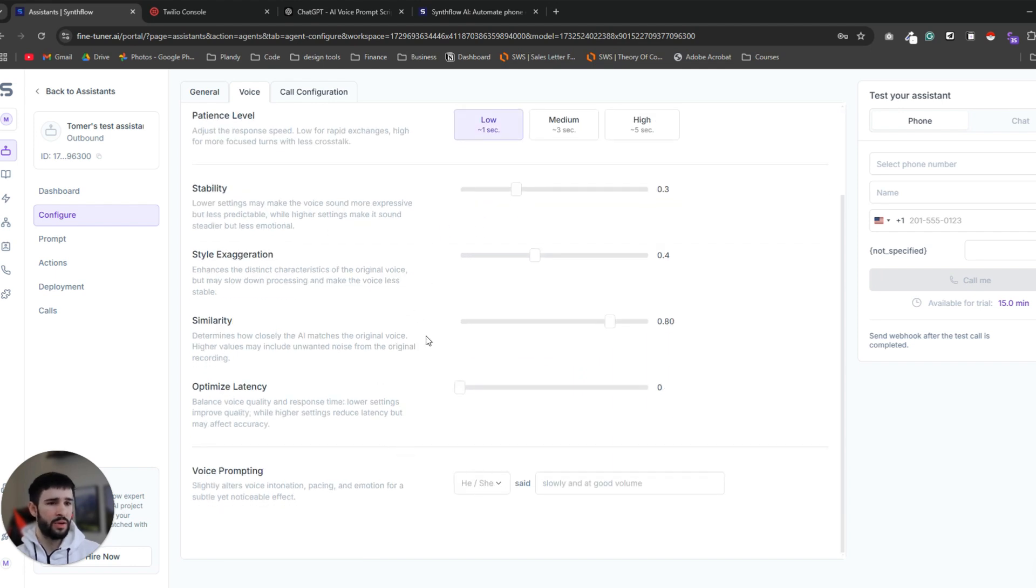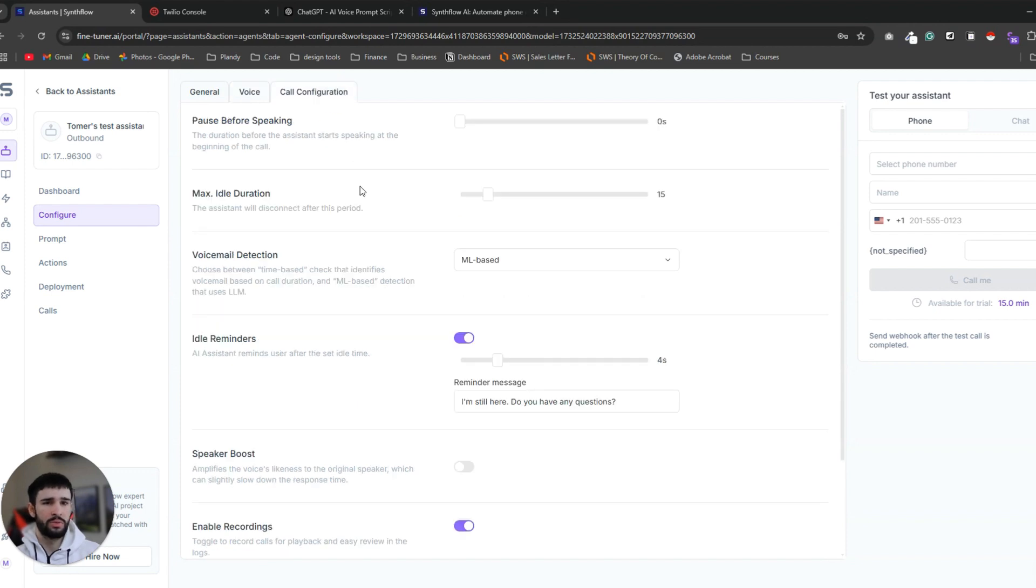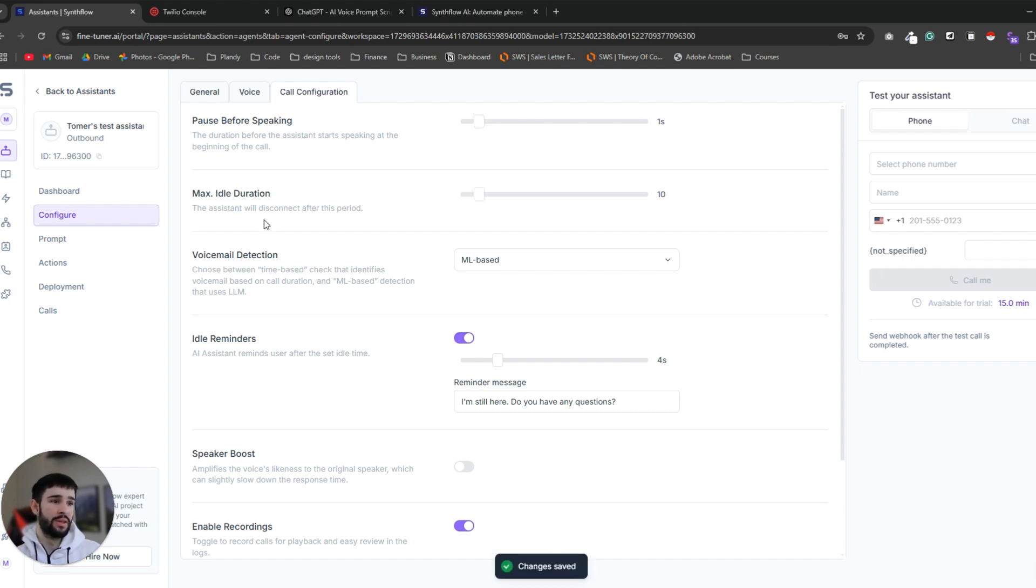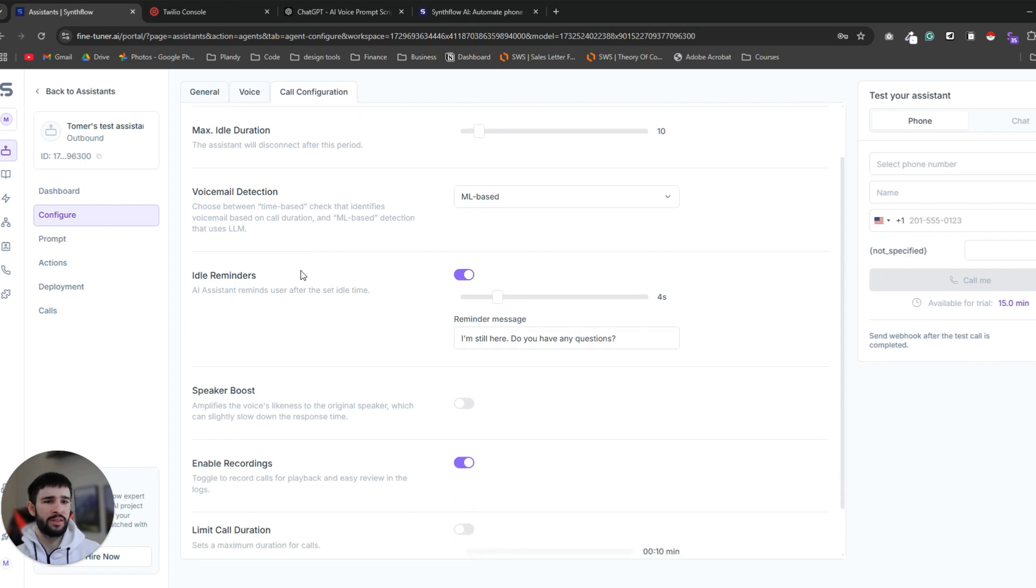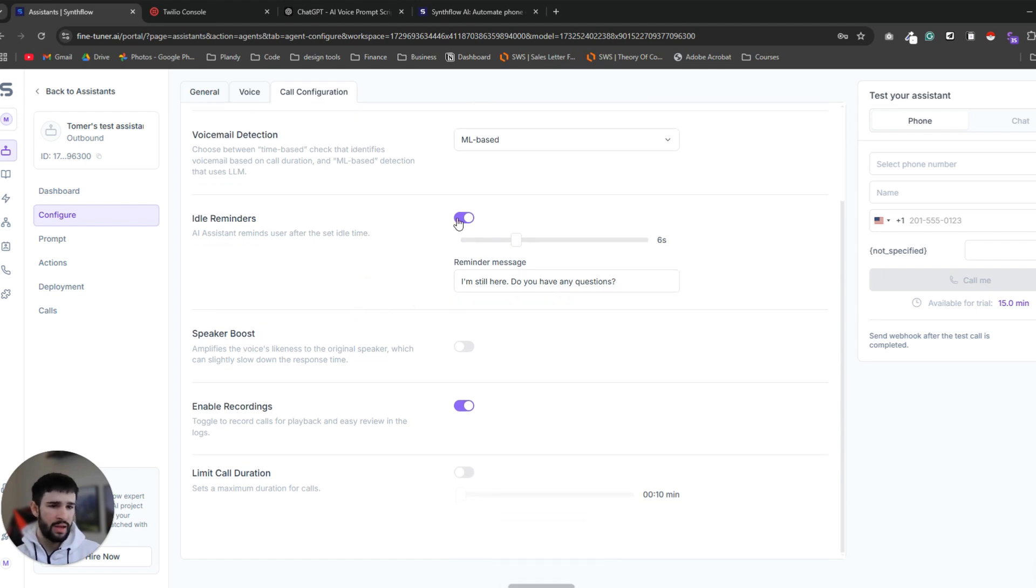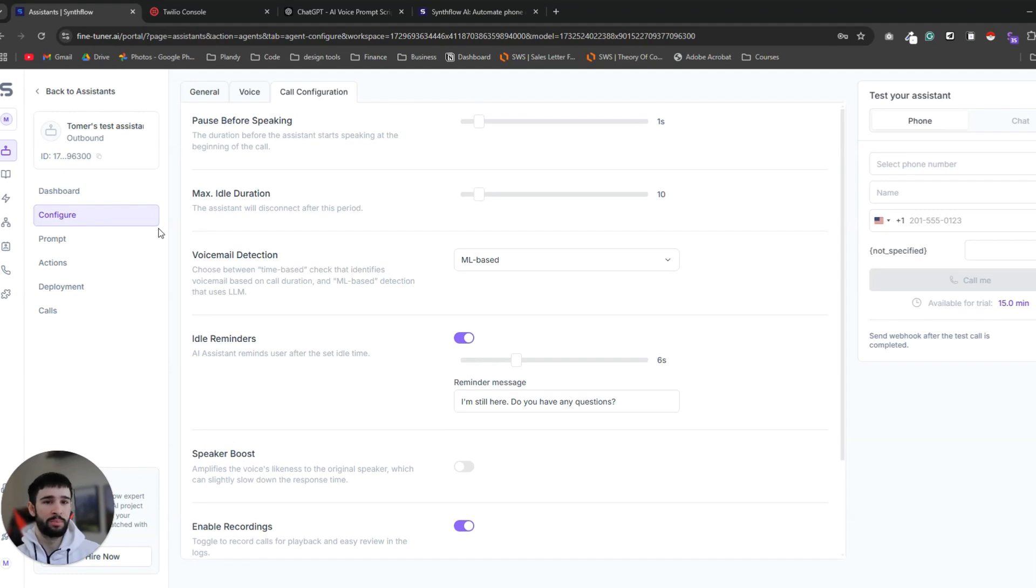Now let's go to call configuration. Pause before speaking, the duration before the assistant starts speaking in the beginning of the call. I like to have it on either zero or one second max. Ideal duration, the assistant will disconnect after this period. We'll keep it, we lower it to 10. Voicemail detection we don't need to touch it and reminders we want to take it up a notch for six seconds. You want to keep the enable recording on so you can analyze the calls and hear for yourself how the AI is talking with your clients, with your prospects and make some tweaks to the prompting. So now let's move to the prompting.